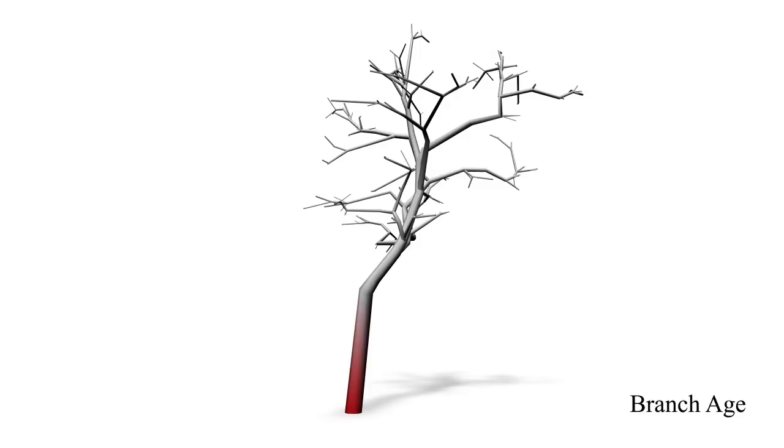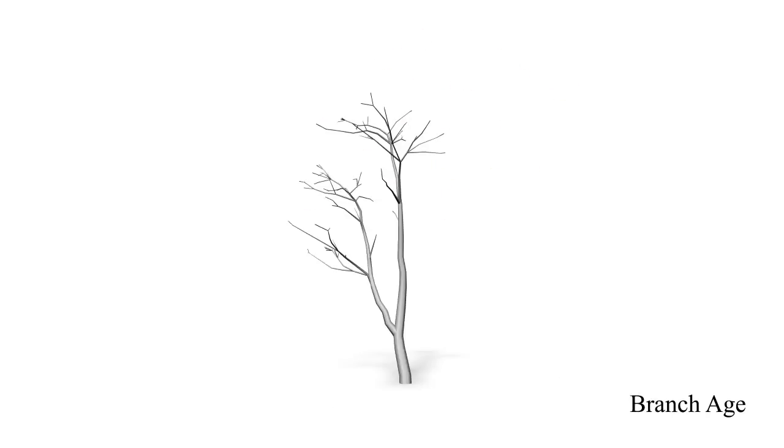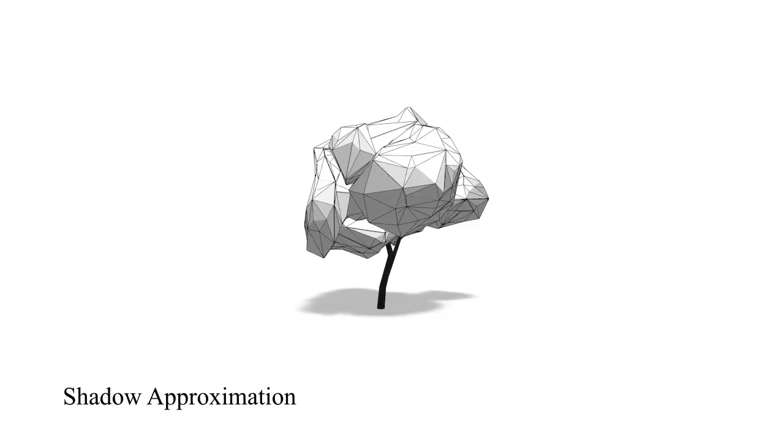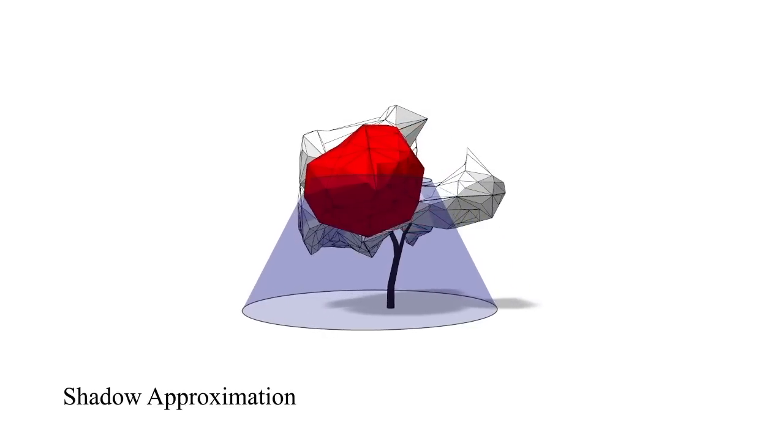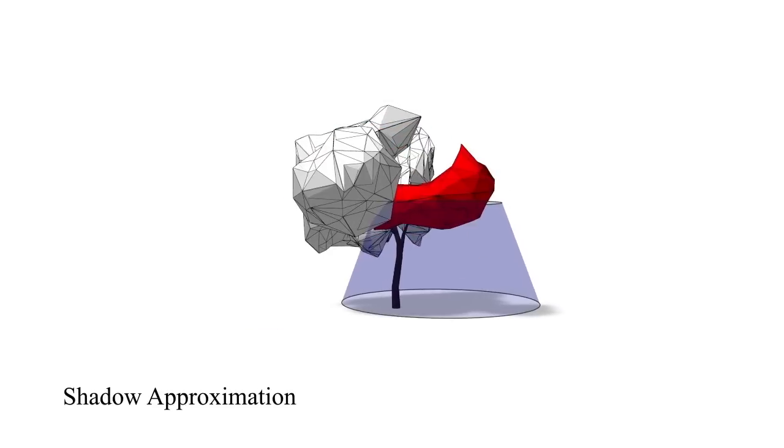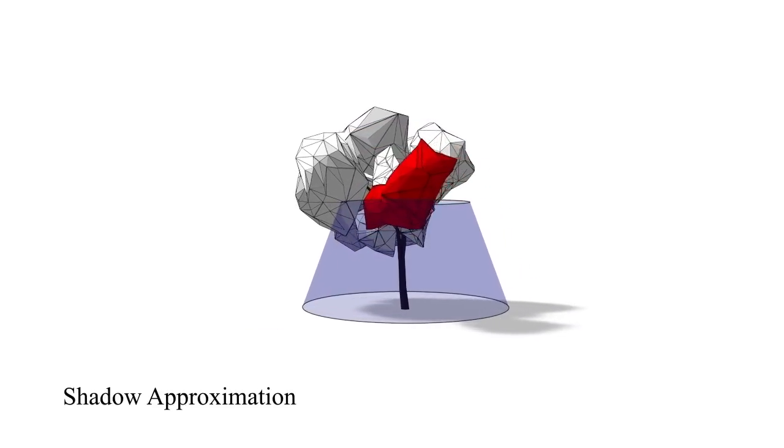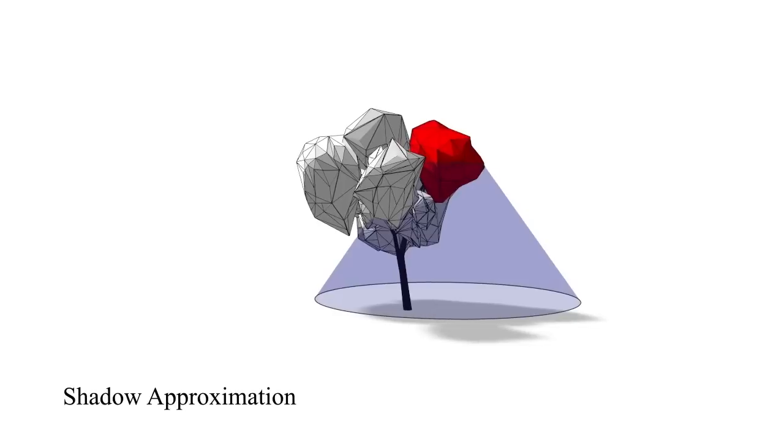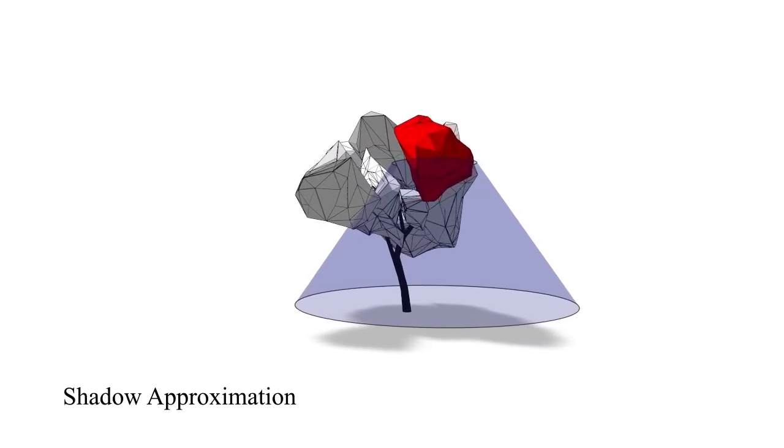In contrast to Livni et al., our input is a complete tree model that can be created by virtually any system. We first analyse the tree structure and then compute the age of branches, since most trees create branches in a determined temporal order. As the final form of the tree is the result of a growth process and a competition for resources, we calculate how much light the different leaf clusters receive.